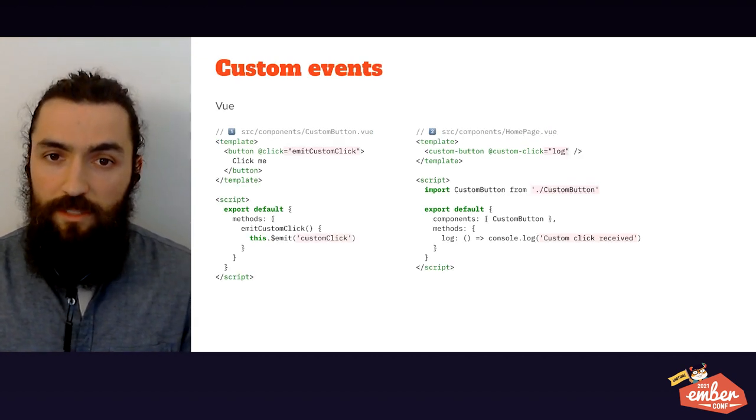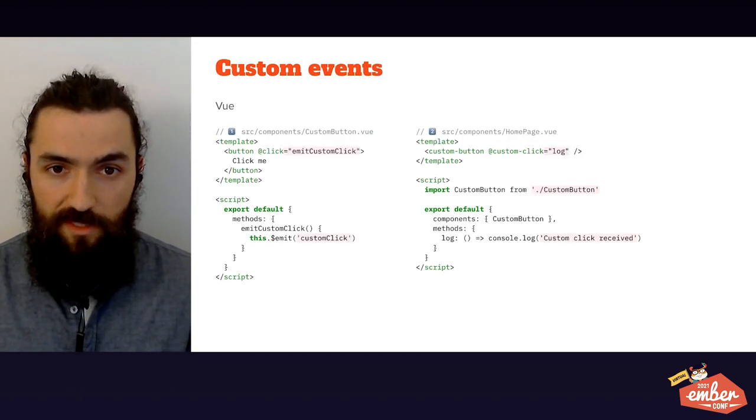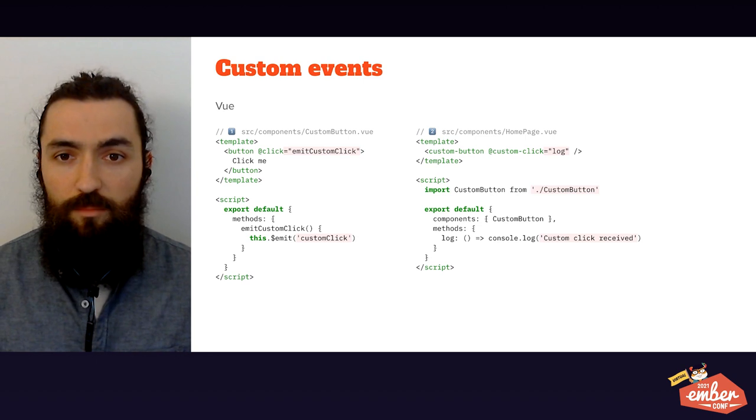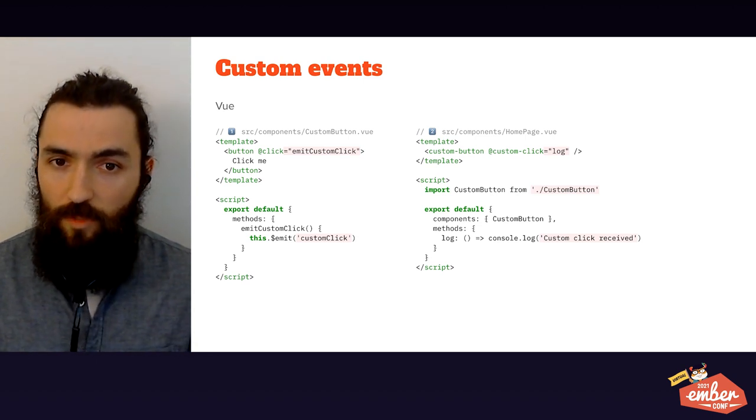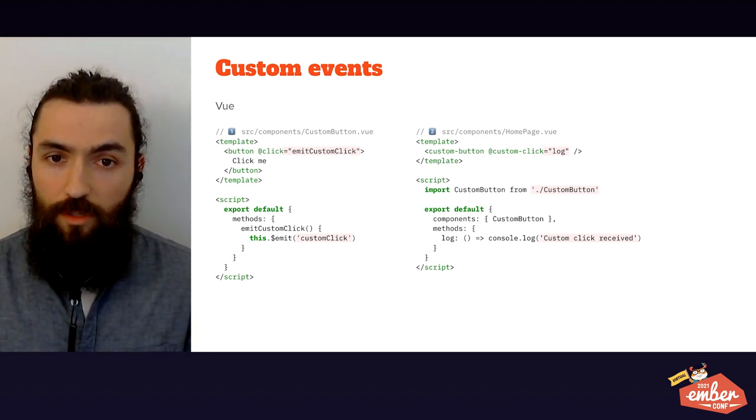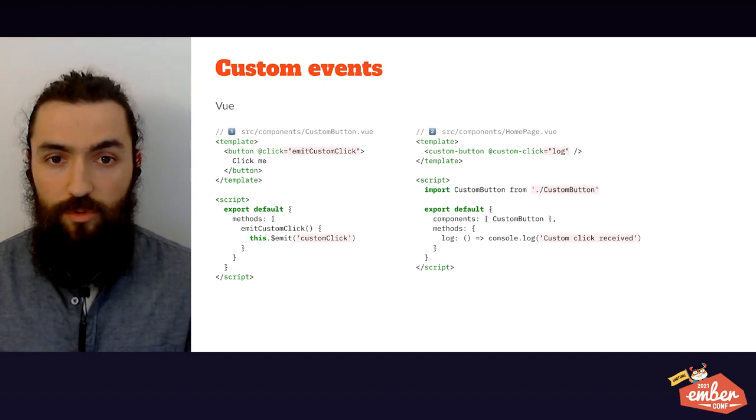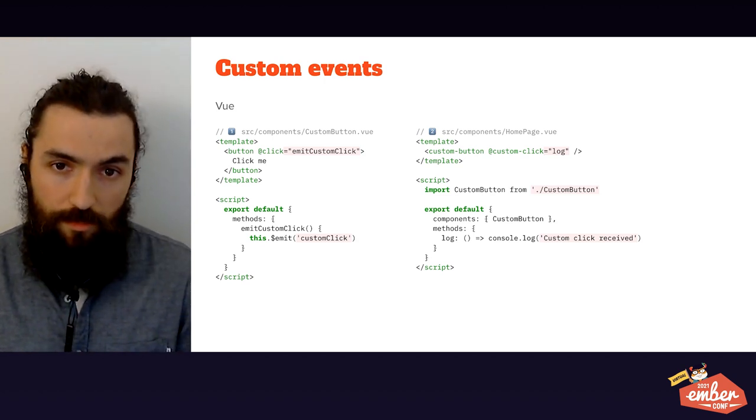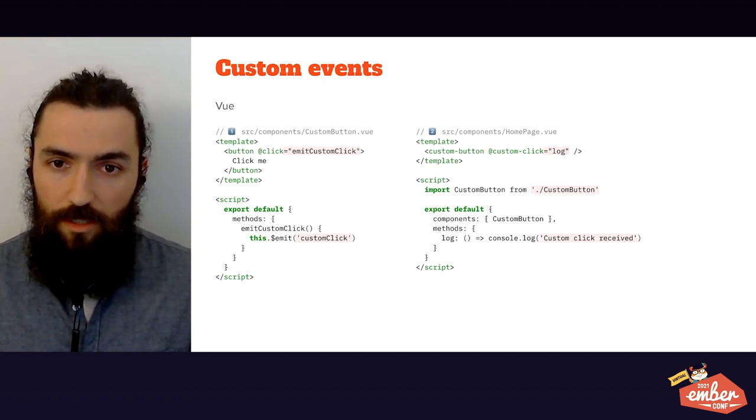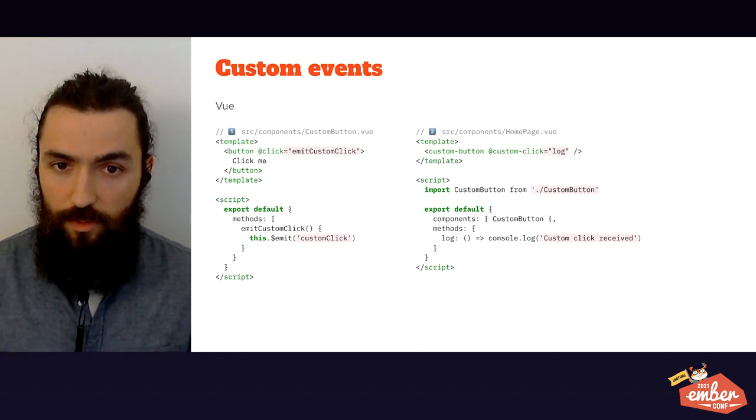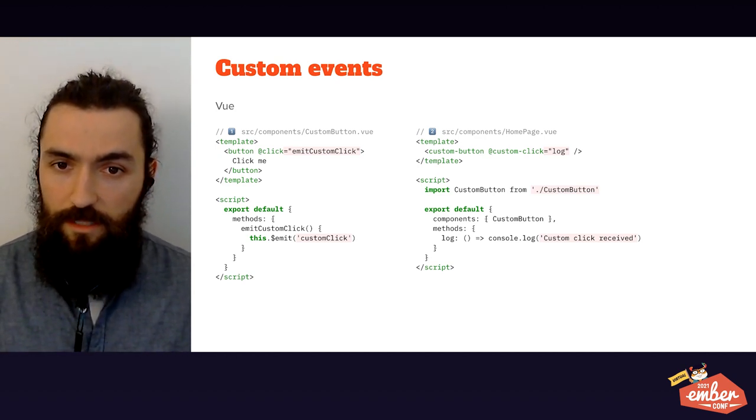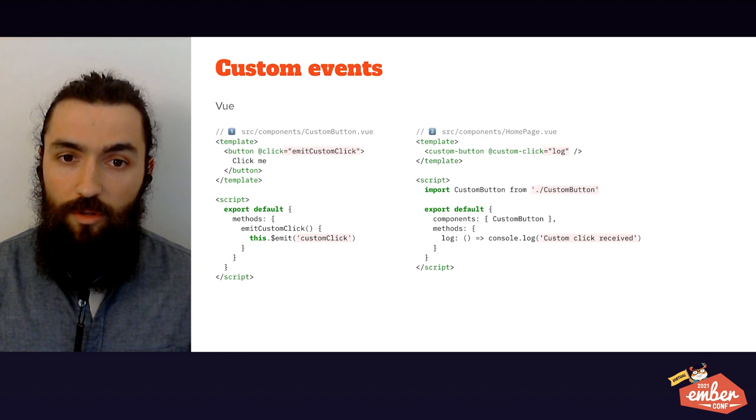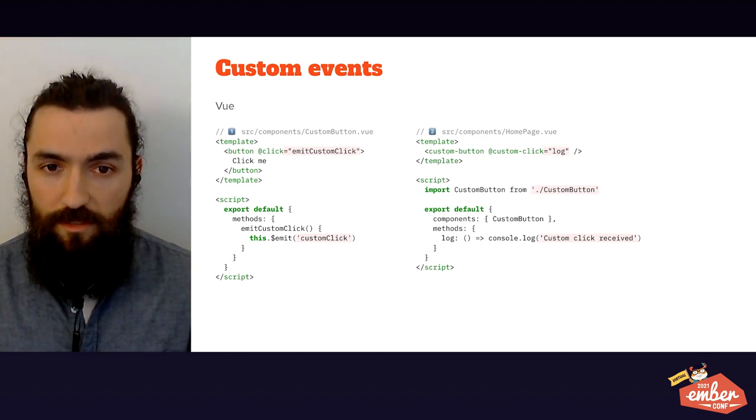Custom events deserve a mention as well, since this is how Vue components usually communicate with their parents. On file one, you can see a custom button where, when it is clicked, an event of our own choosing called custom click is being emitted. You can see on file two how to intercept it to trigger an event or to trigger a method on the component listening to this custom event.